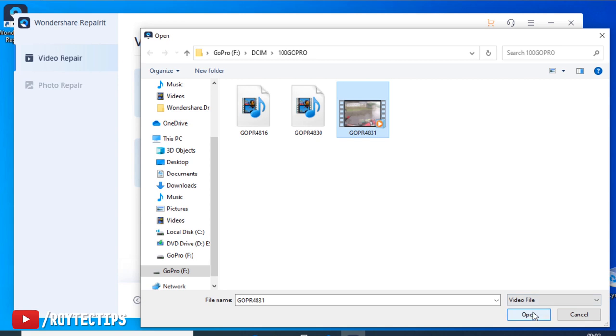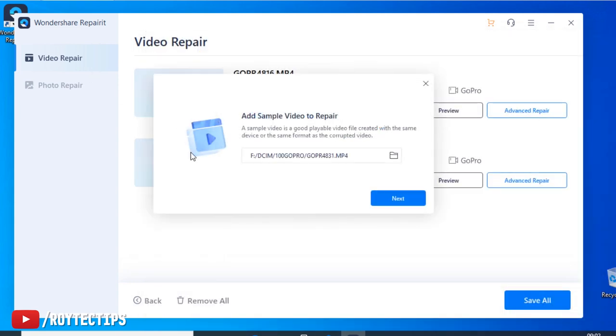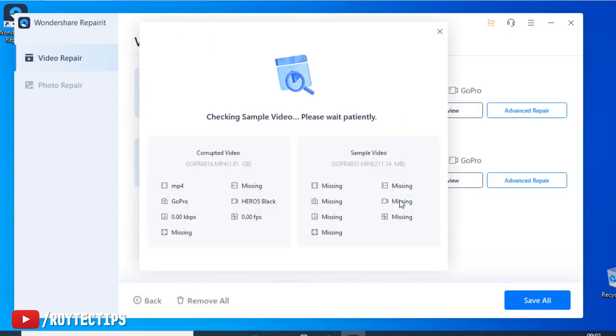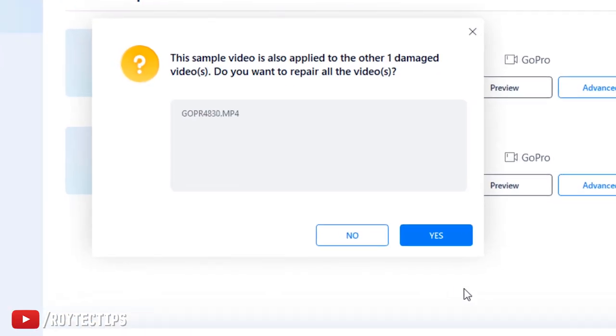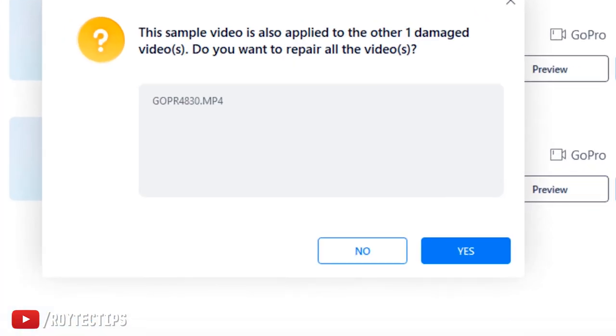So open and next. Now it's analyzing the video. It's successful, please continue advanced repair mode. Corrupted video files, Hero file 0 fps. H6 0fps 05. It also knows which camera I used. So let's click on repair.